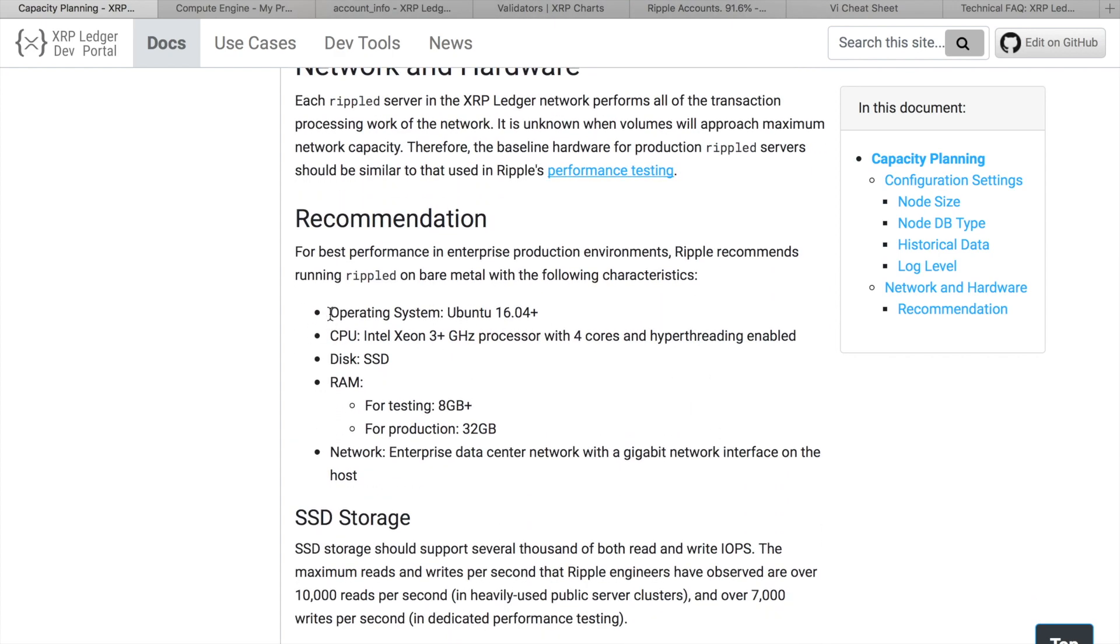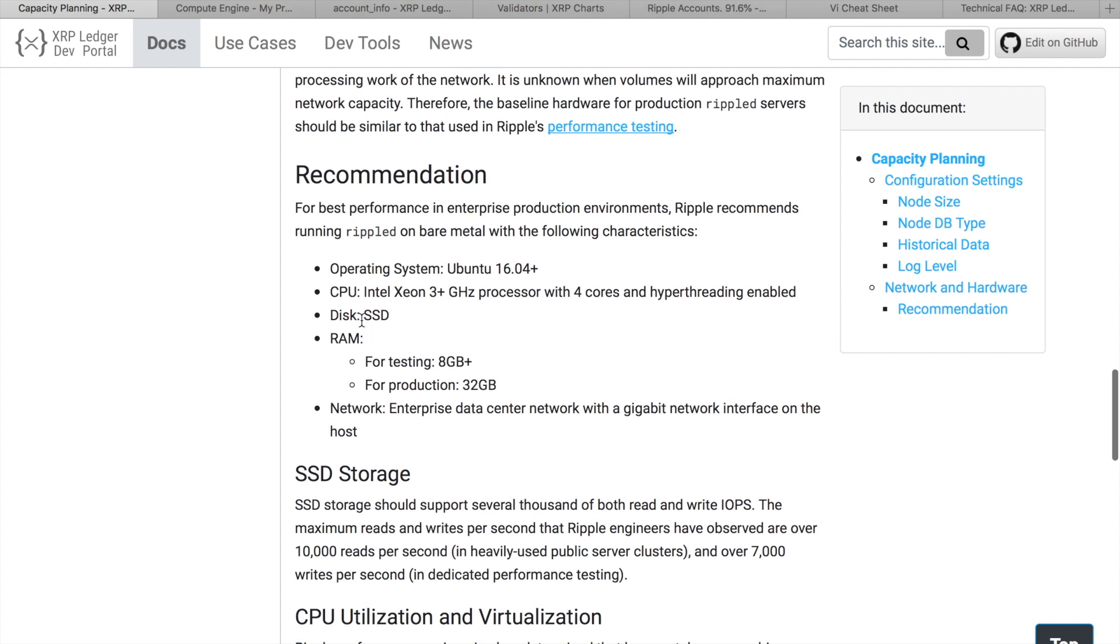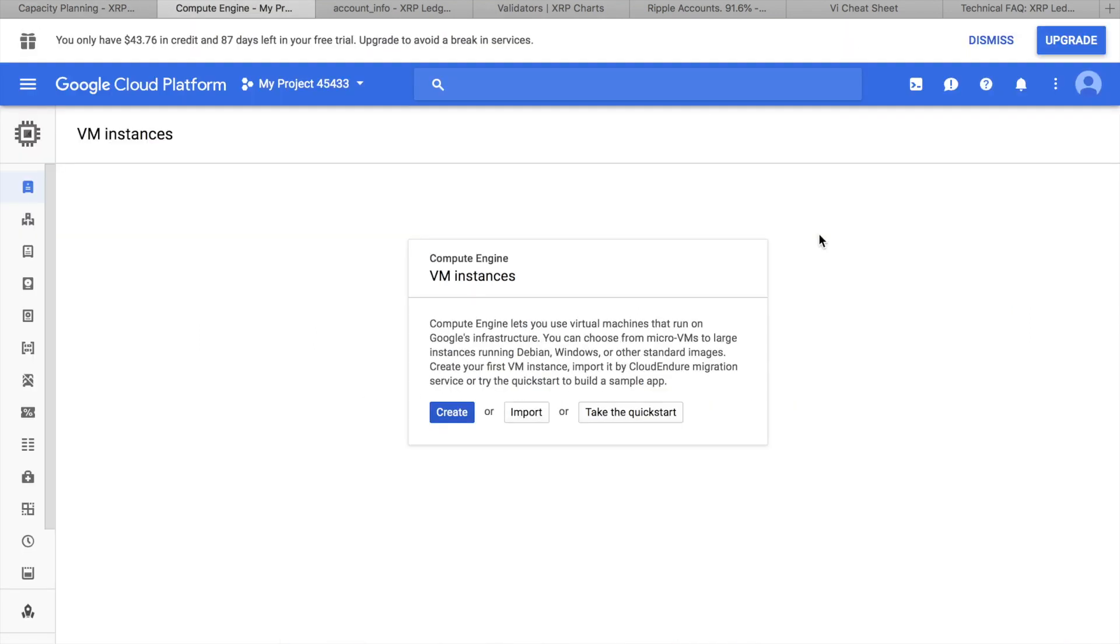So operating system we need Ubuntu, but also RedHat and CentOS are supported. Three cores CPU, solid state drive, and at least 8 GB of RAM. For production mode, we need 32 GB. And of course, high-speed, low-latency network. Ripple recommends to deploy validators on bare metal servers, but virtual machines may also work without significant performance degradation. I do not have bare metal server that meets Ripple's requirements. That is why I will use Google Compute Engine to deploy validator, but you may also use Microsoft Azure or Amazon AWS.